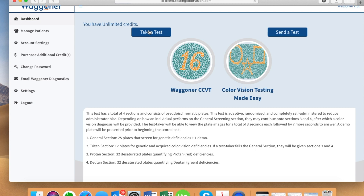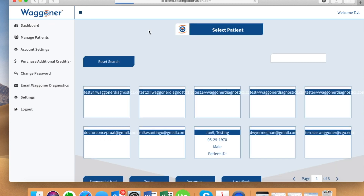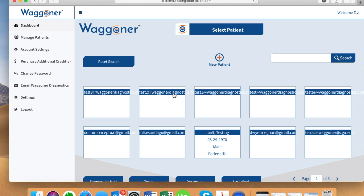You can find information about each test by selecting the test from the list. Please select 'Take a Test' to begin the testing process. This page is where you would either select your patient if they have already been entered before, or select 'New Patient' to begin adding a new test taker.